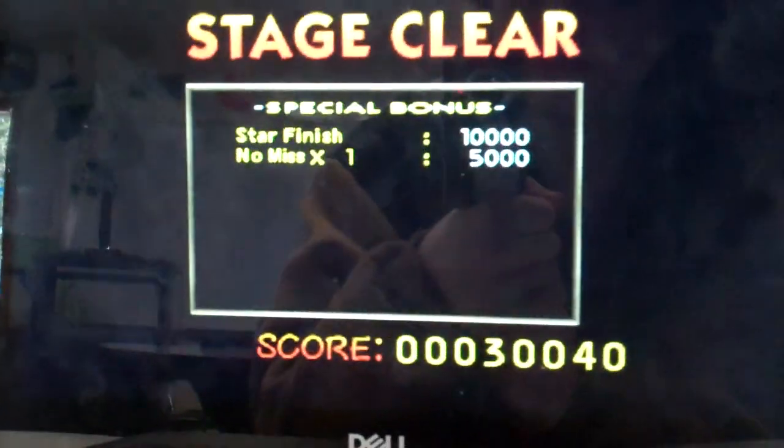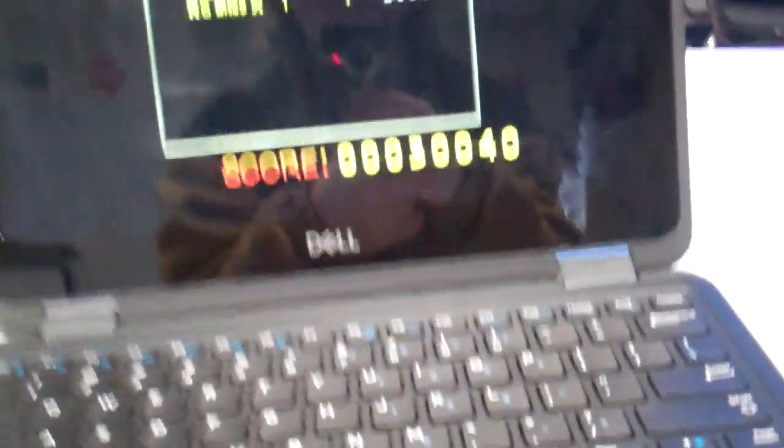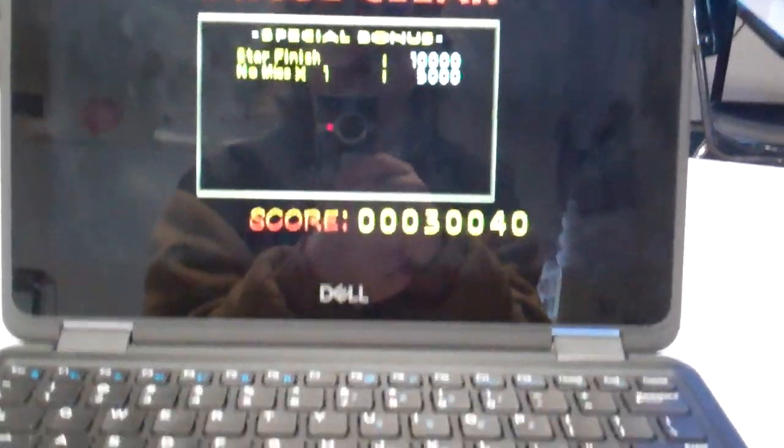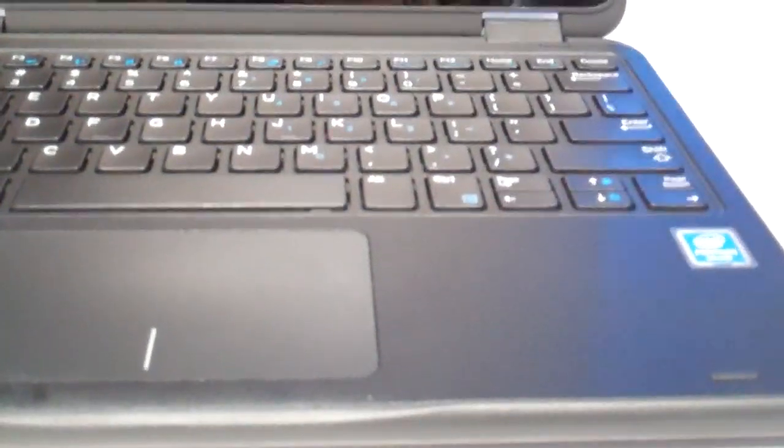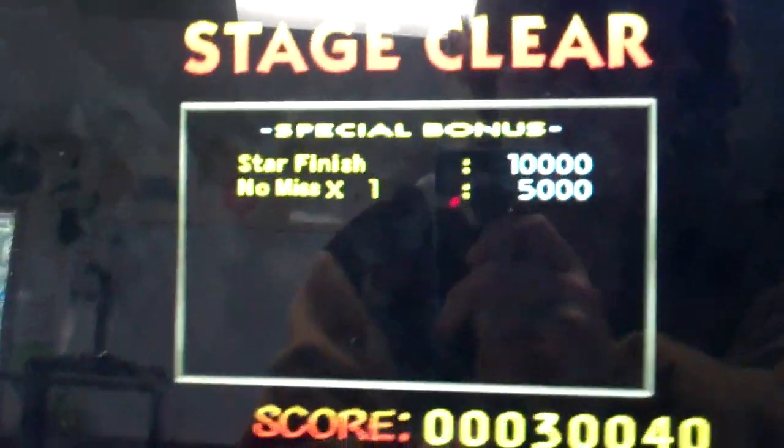Well anyway, I hope you enjoyed today's video. Make sure to like and subscribe and hit that post notification bell. Well anyway, that's Super Smash Bros on the school computer.